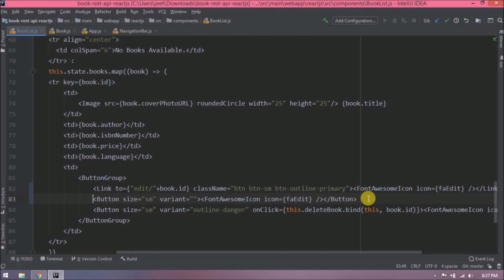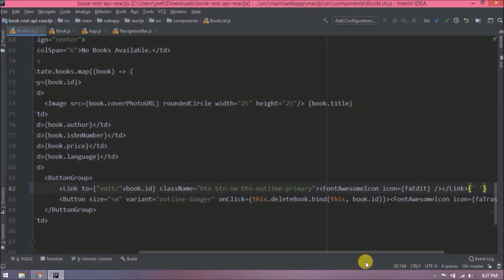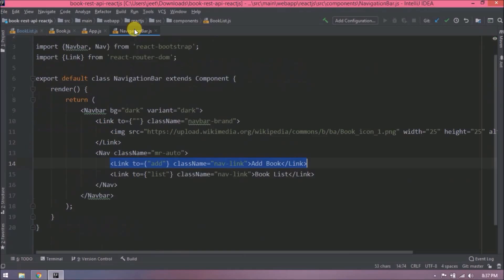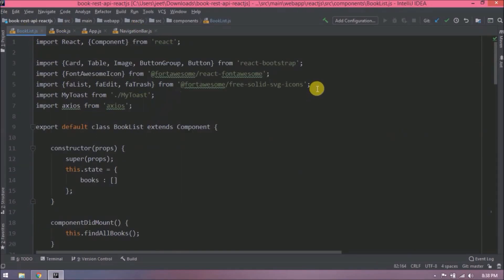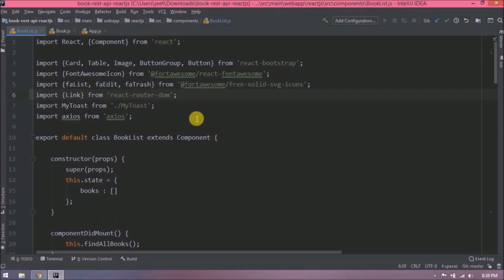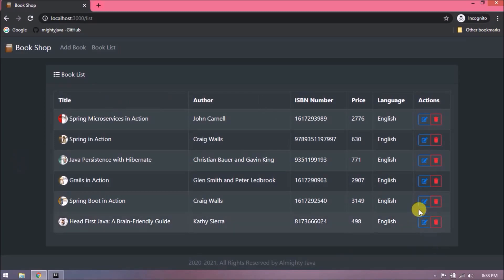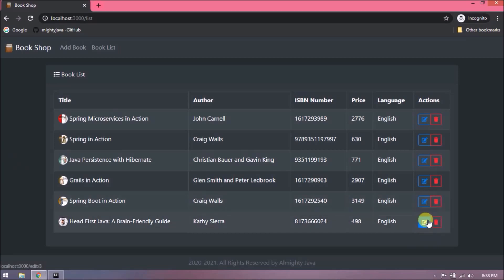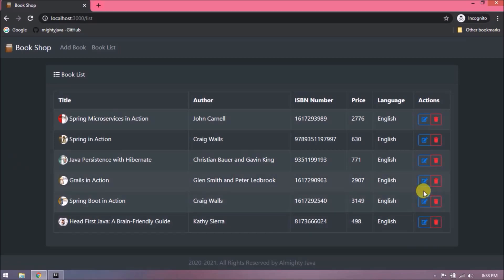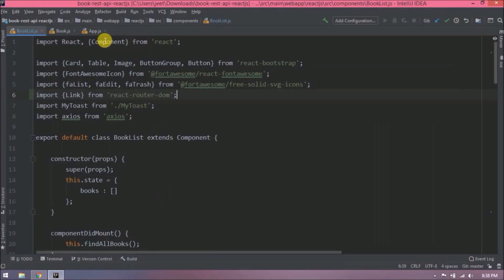Now remove the old button code and import Link as well. Let's check now — the look and feel is exactly the same because we added button-related CSS classes to the link. If we mouse over the edit icon it shows the URL at the bottom left, displaying a different ID for each record.